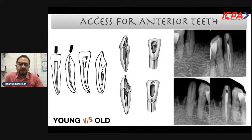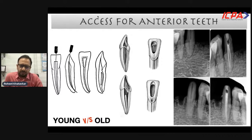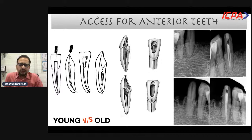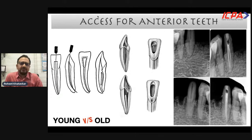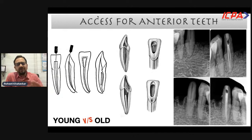For mandibular anterior teeth, access cavity preparation can be tricky — especially when there are two canals — as it is one of the smallest teeth in the oral cavity. If we do a conventional access along the incisal edge or buccal surface, we would locate only the buccal canal in most instances, missing the lingual canal. In such cases we need to extend the access cavity at the expense of the incisal edge. Where you have two canals, you need to extend the access more in the buccal-lingual direction so that both canals can be accessed easily.